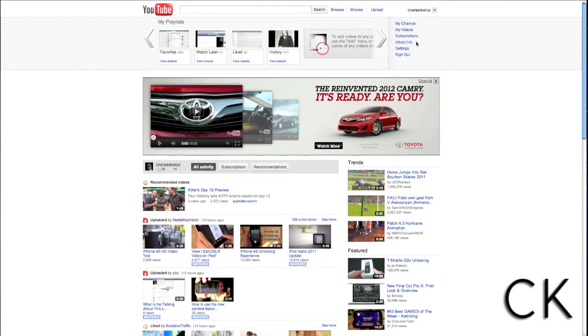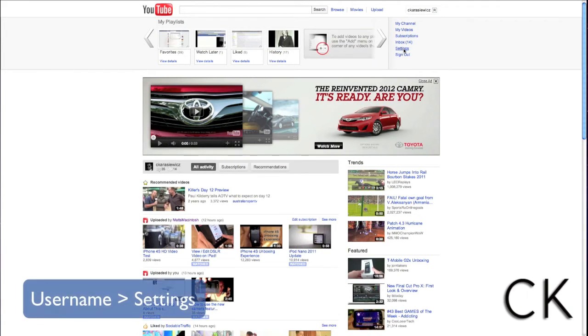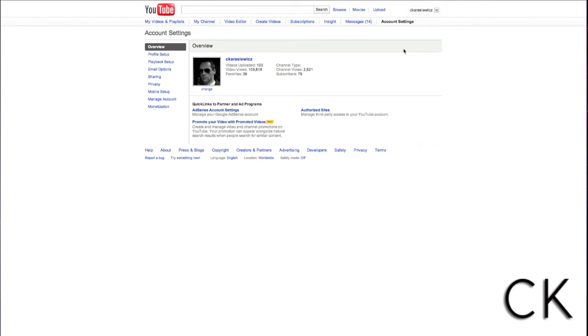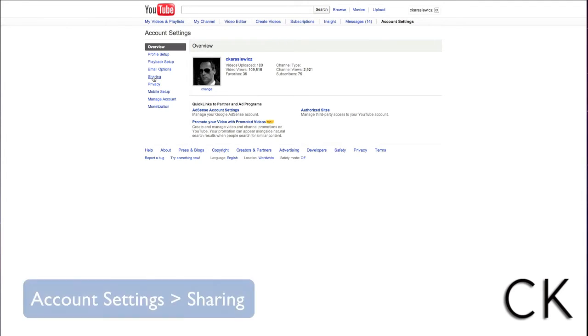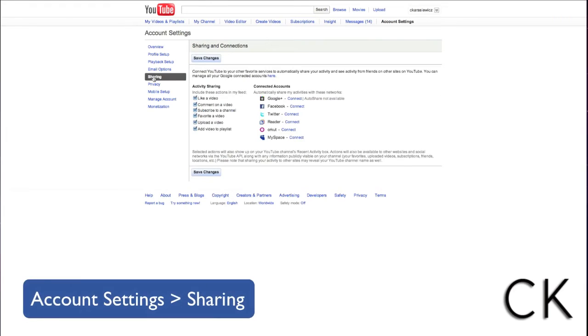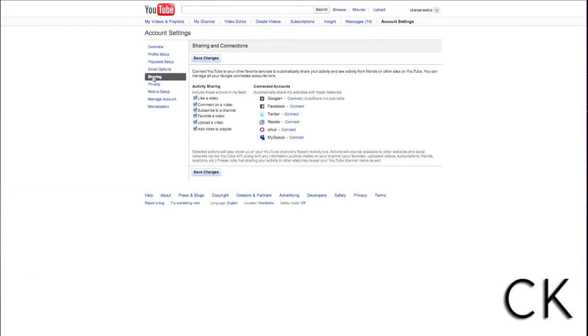Next, we're going to select Settings. After we've clicked Settings, we're going to head over to the left-hand side of the page and click on Sharing. This will bring up a menu of our favorite social networks along with an activity sharing section.